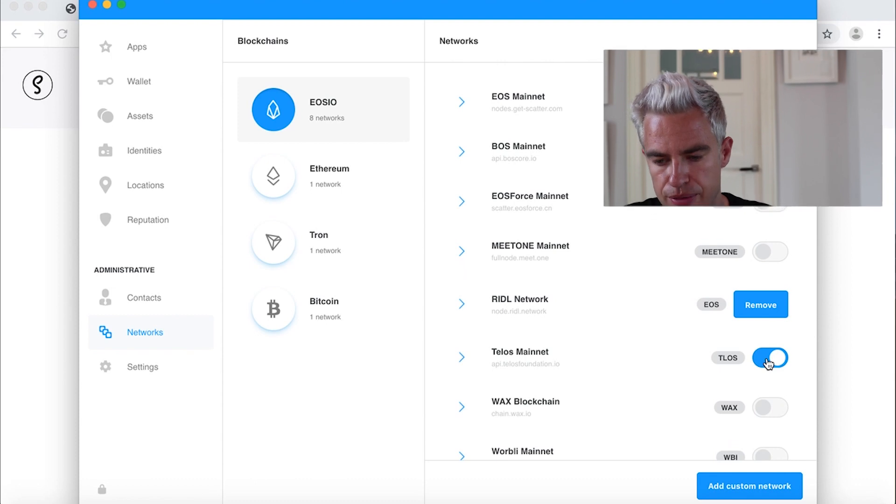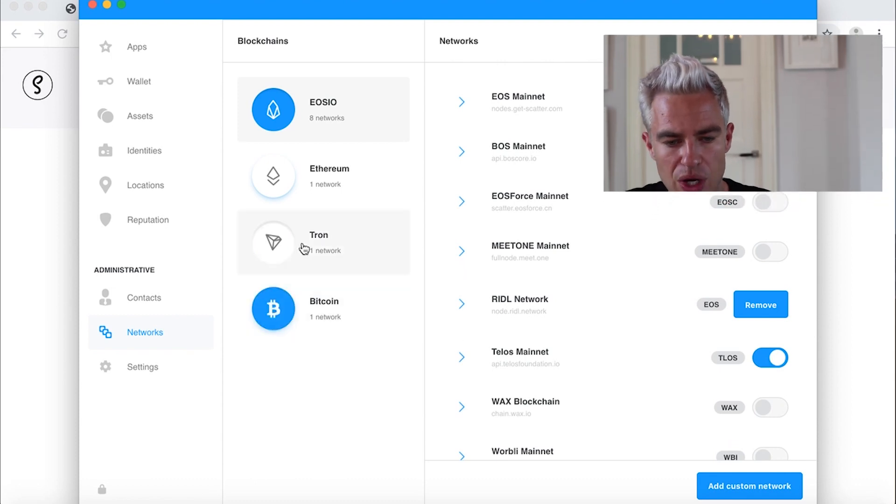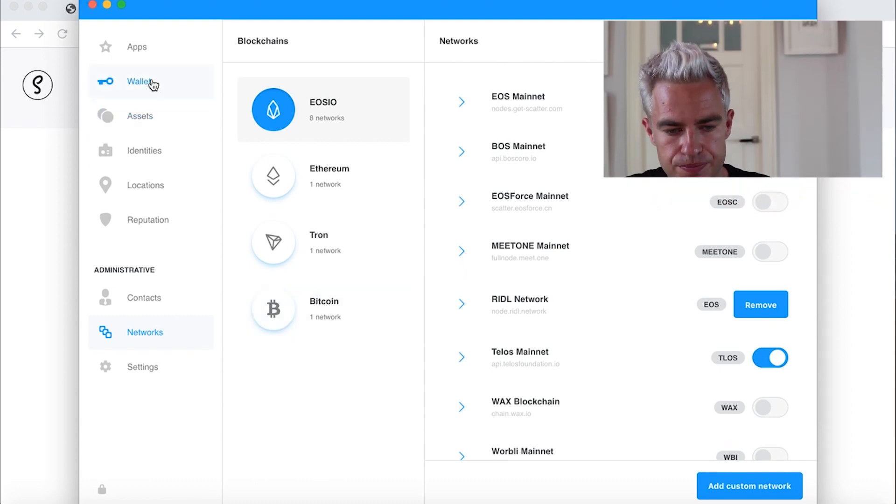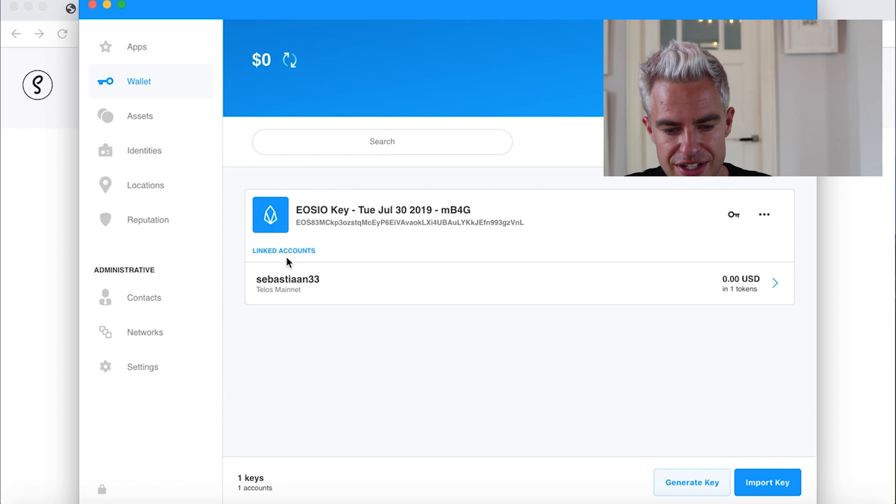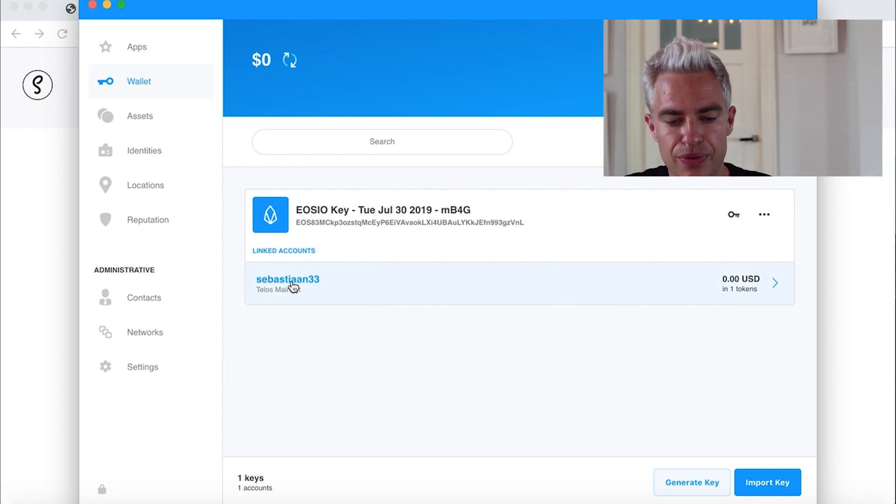And if we move back to the wallet now, here we see the account Sebastian33. Now you have Scatter configured. Your blockchain account, which you created in my case on Telos, but maybe on EOS as well, you have it imported in the Scatter wallet. From this moment we can finish the setup from WordProof timestamp in the WordPress dashboard.